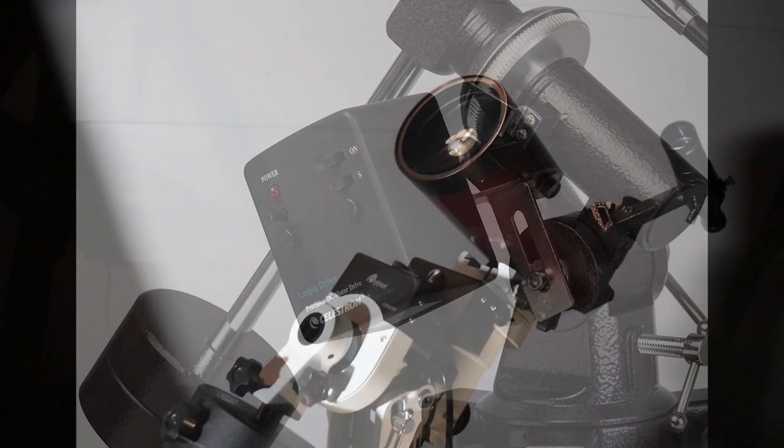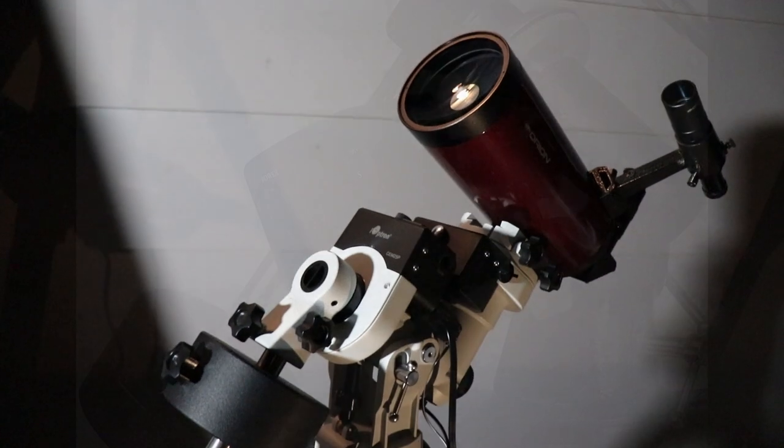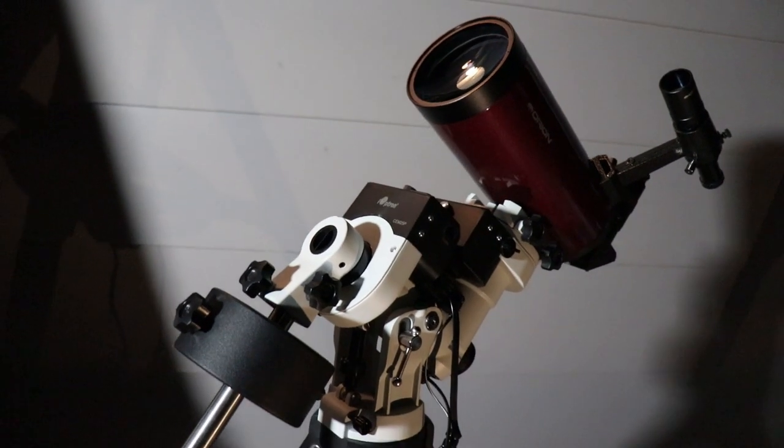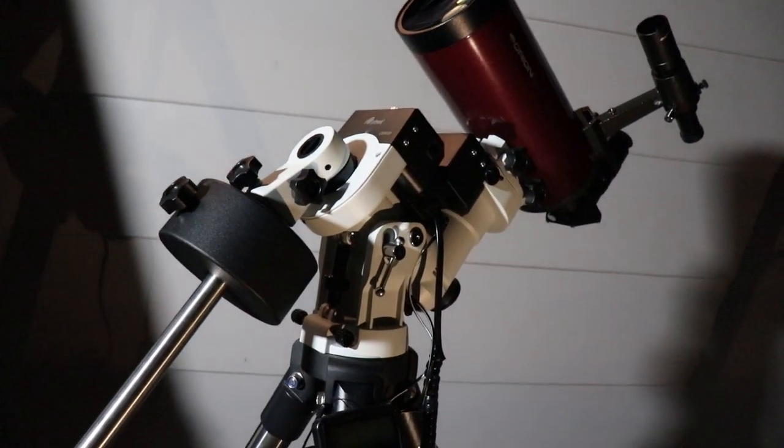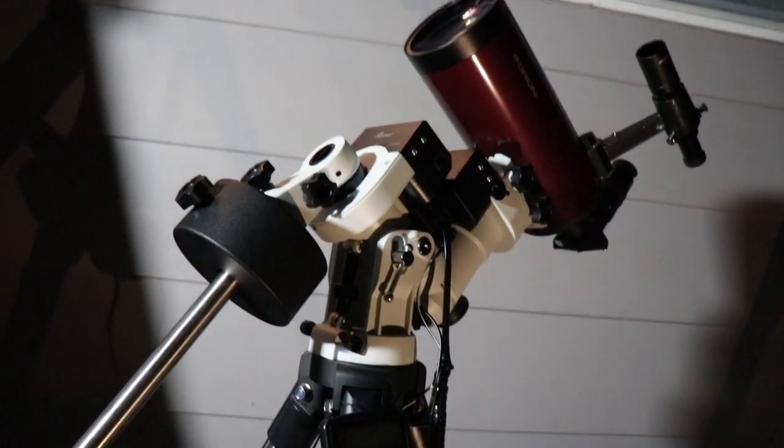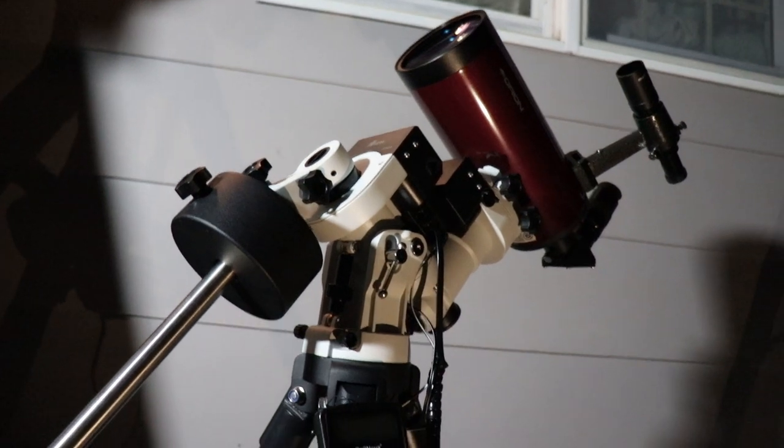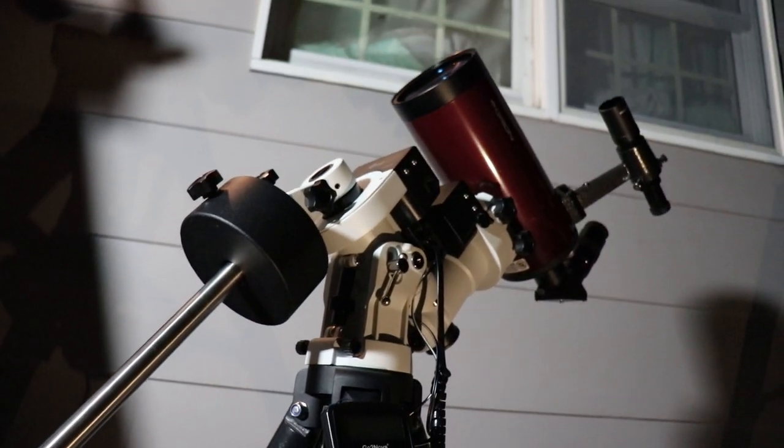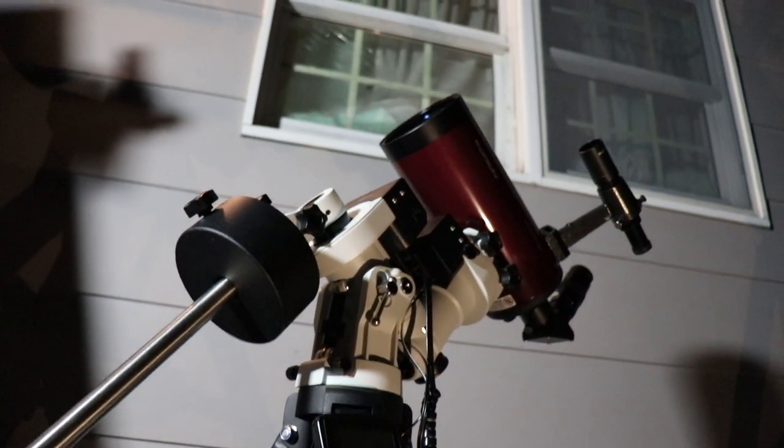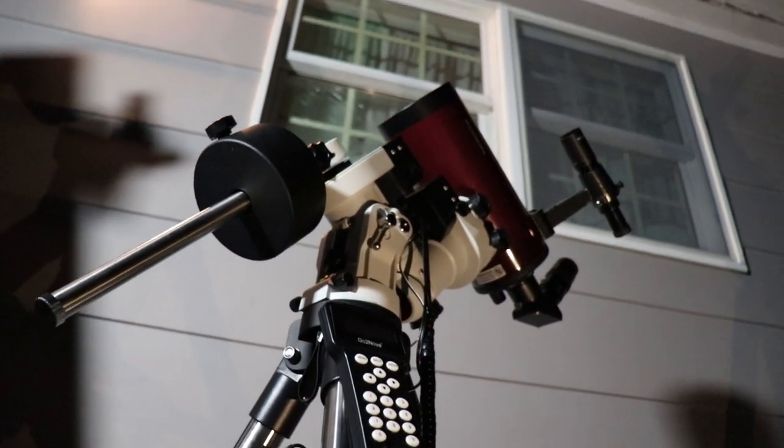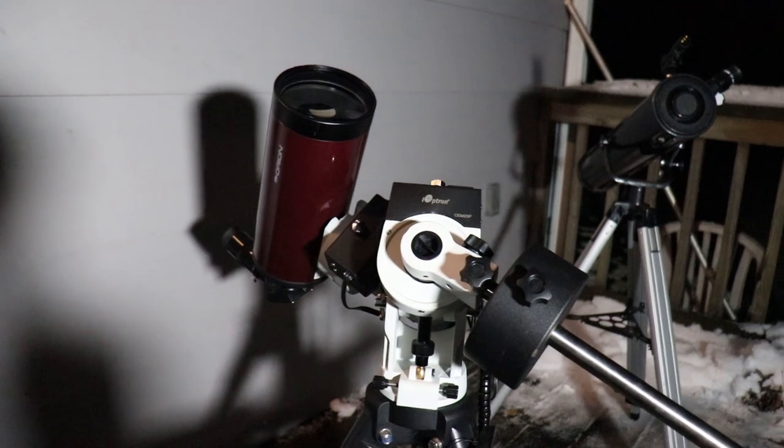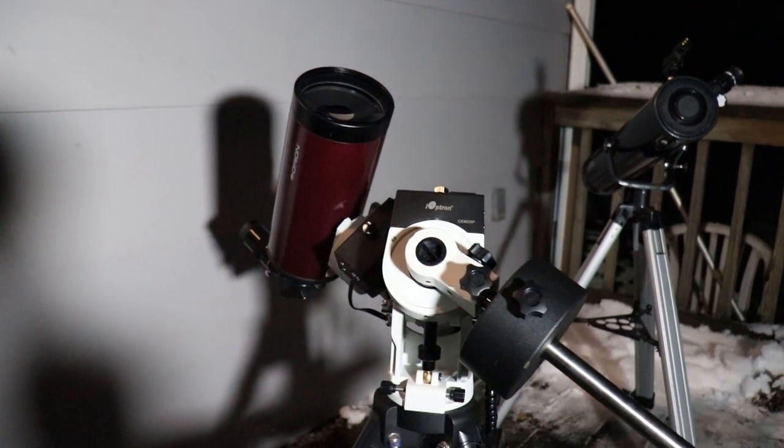But if you're lucky enough to have a computerized equatorial mount, then once you're polar aligned, check that your time, date, location, and all that's input correctly. All you have to do is a star alignment using your hand controller, and then you can instruct the mount to go to whatever target you choose.